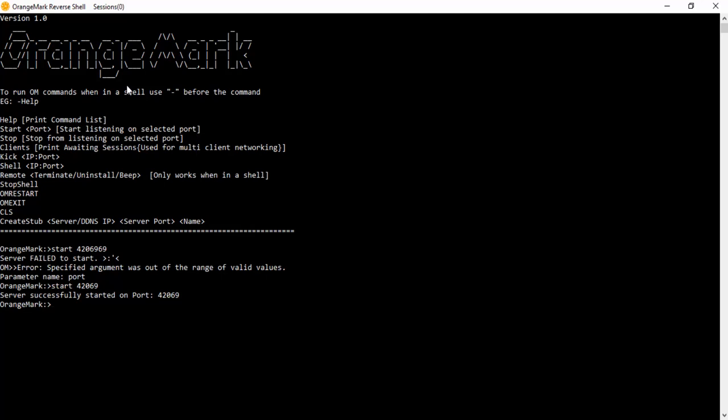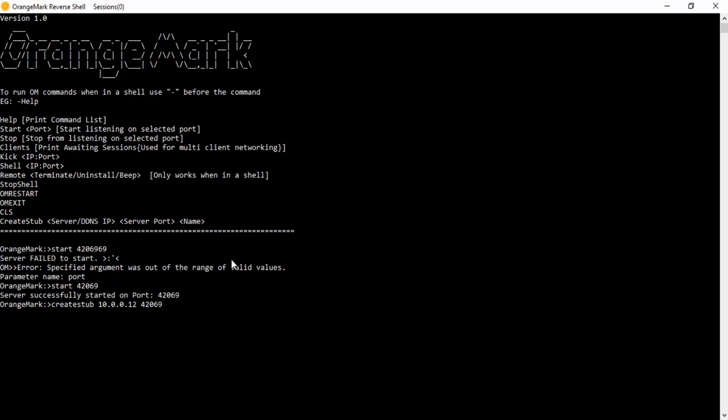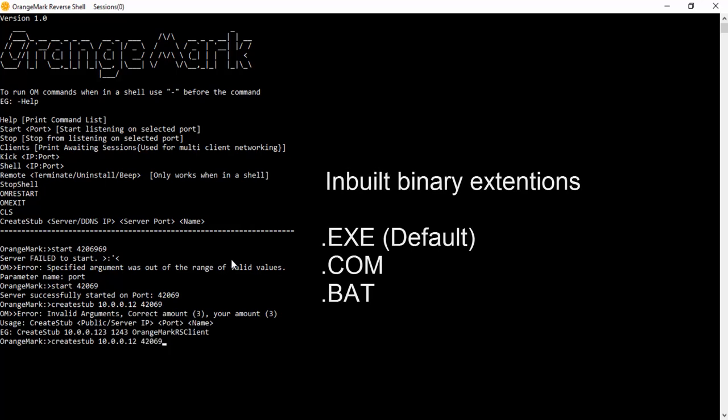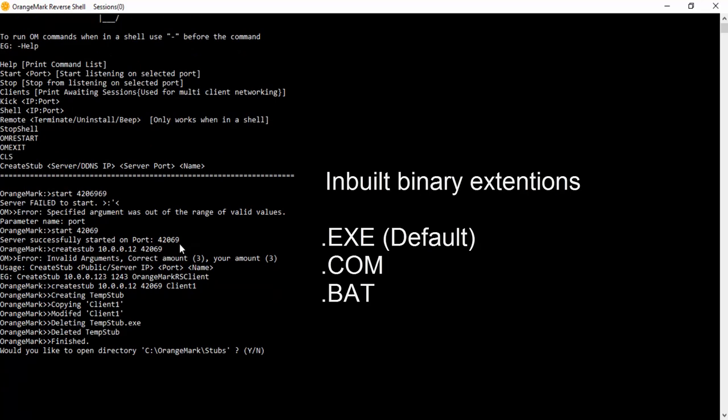Now we're going to create a stub. I'm going to put in the server IP address, which is going to be this. Or you can put in your DNS. And the port: 420-6969. Oh, I've got to put a name. I'm going to put a name as client1. And it just creates it.